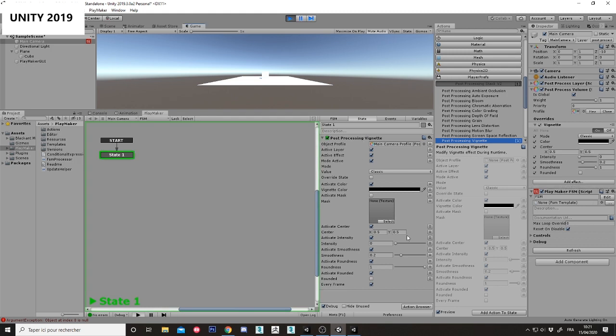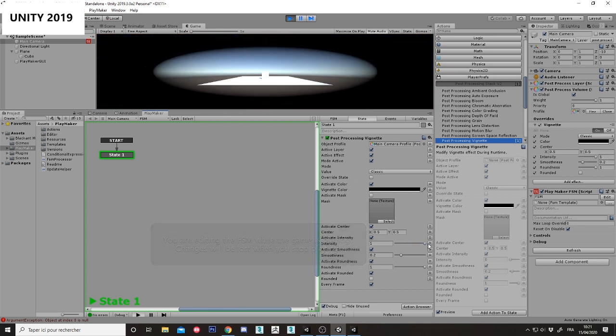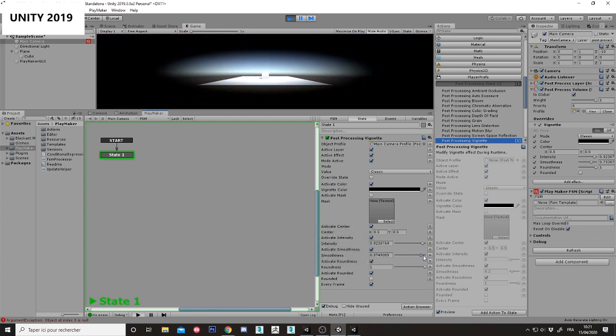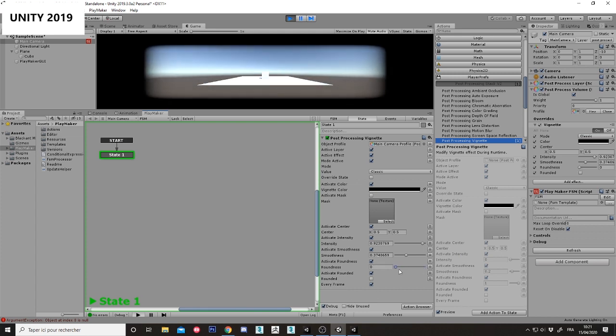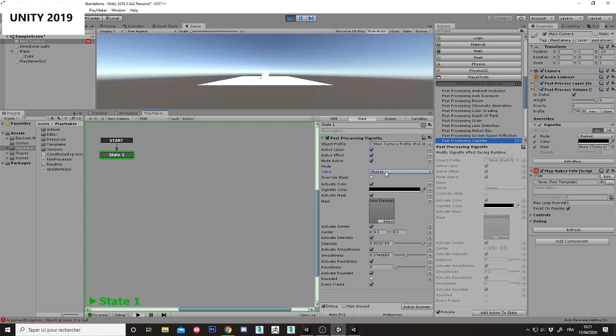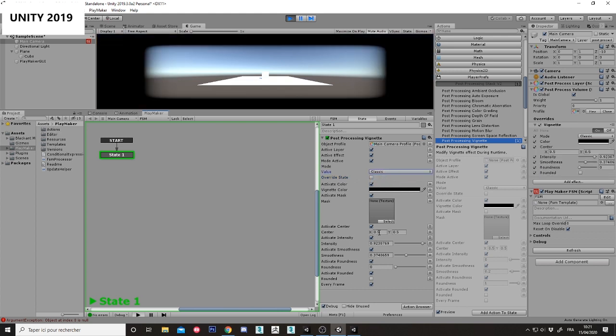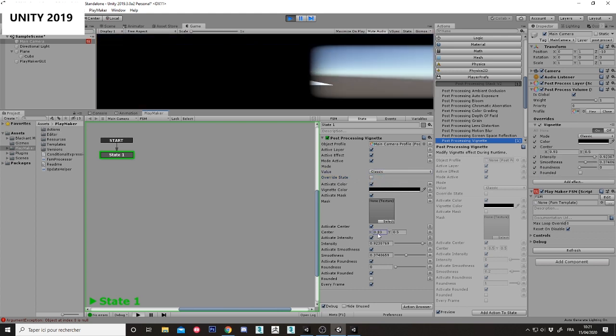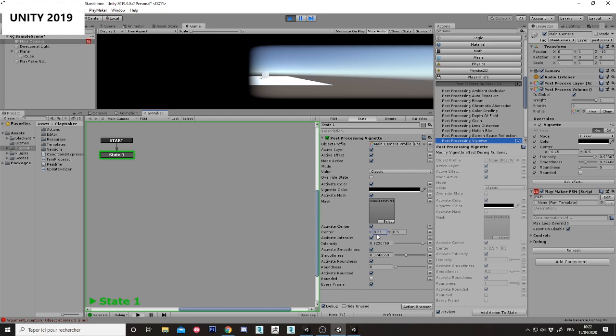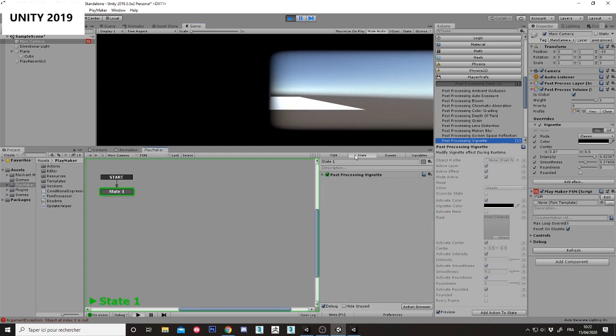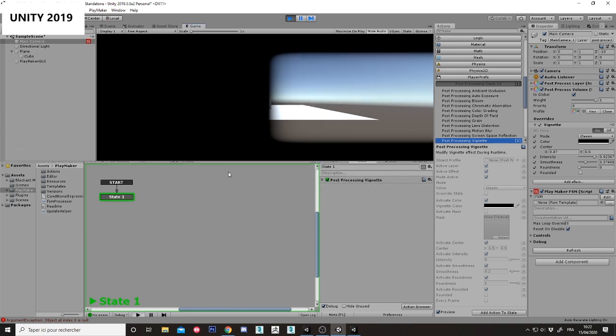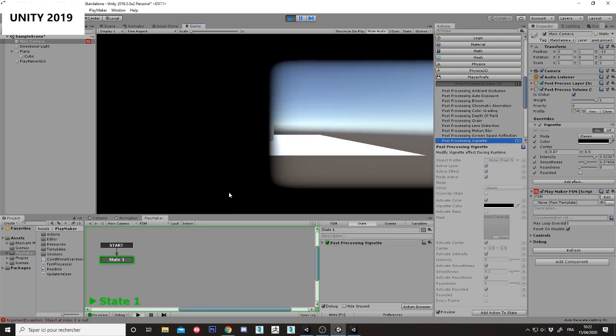Okay, I can manage manually to change the parameters of the vignette and it's really possible to change everything. So you can check and everything is working perfectly. You can test for any other post-processing effect. But as you can see, it works without any problem.